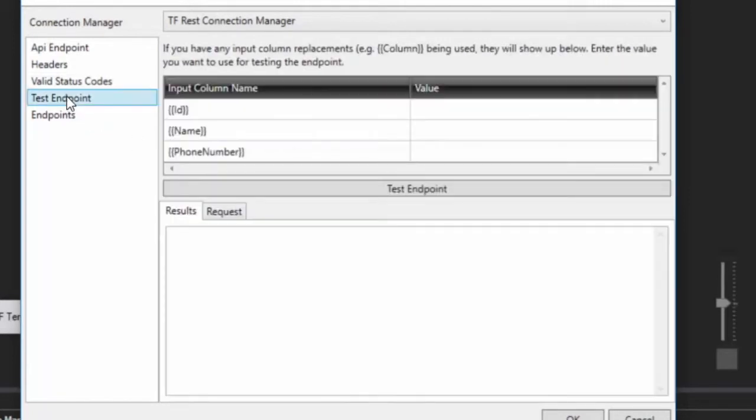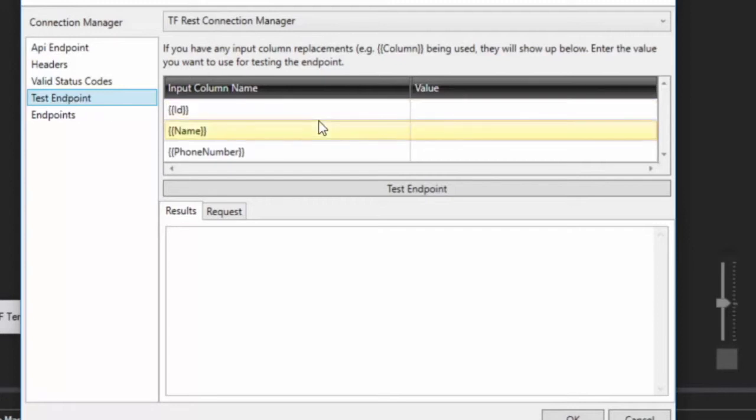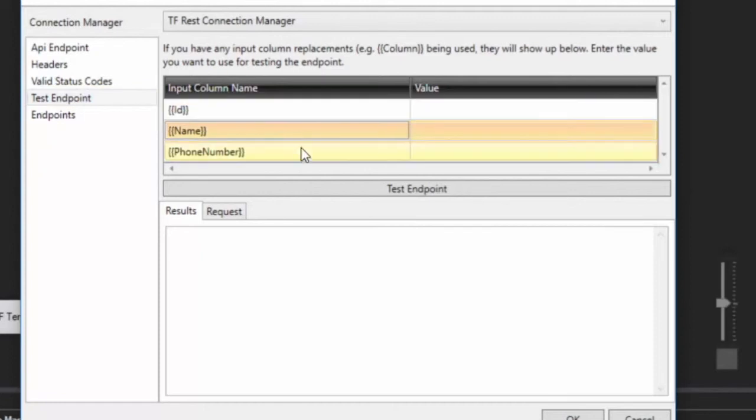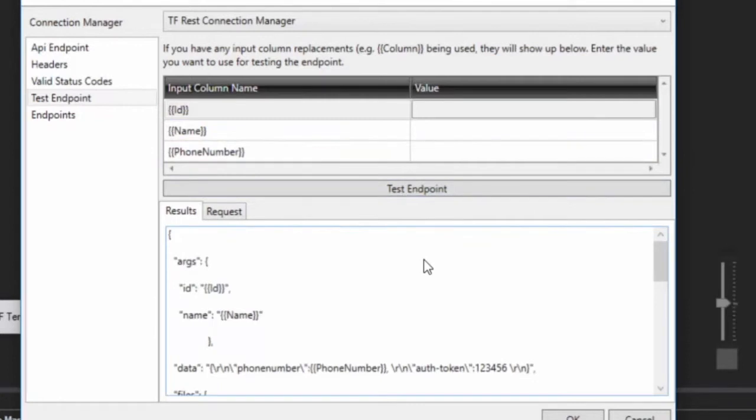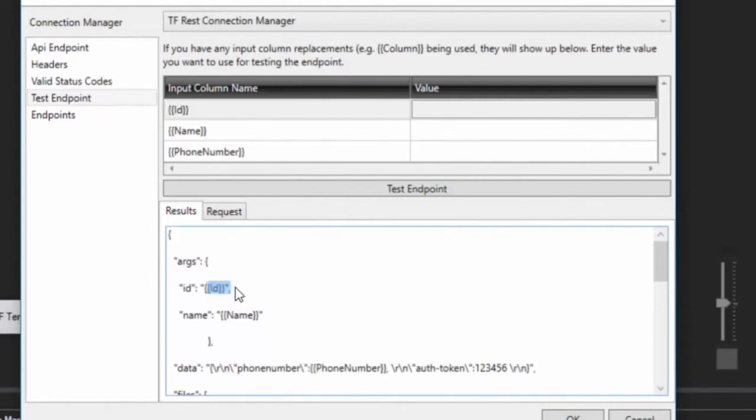Finally, we have test endpoint. Now this is pretty cool because what you can do here is you can actually take your input columns and give it sort of just default or test values. So we can see here that we know that we're using ID, name, and phone number here. So we can come in here. Well, actually, before that, I'll show you what happens. If you hit test endpoint without doing any replacements or any values here, you're going to see that it's sent it in with none of the replacements haven't occurred. See phone number, all that's right there.